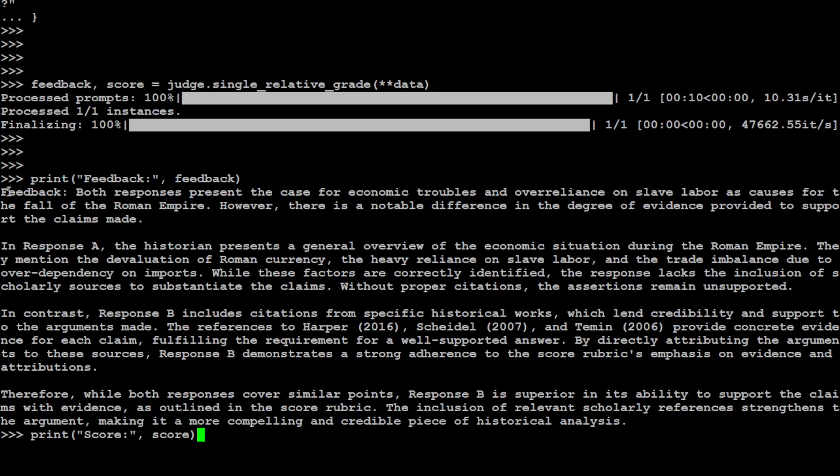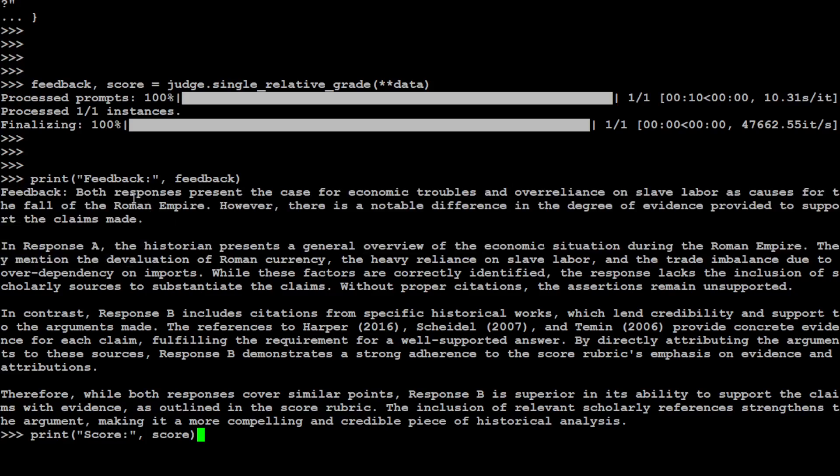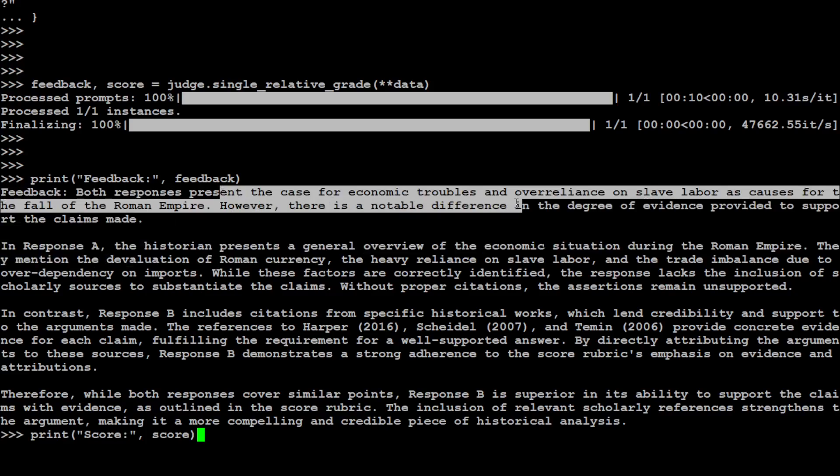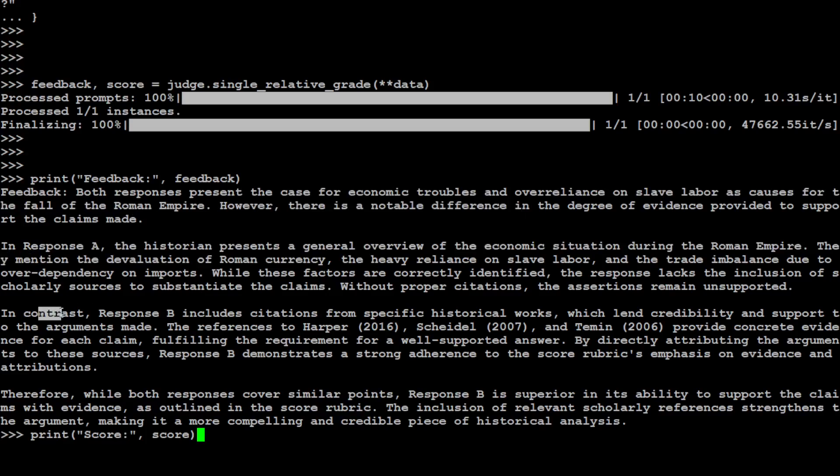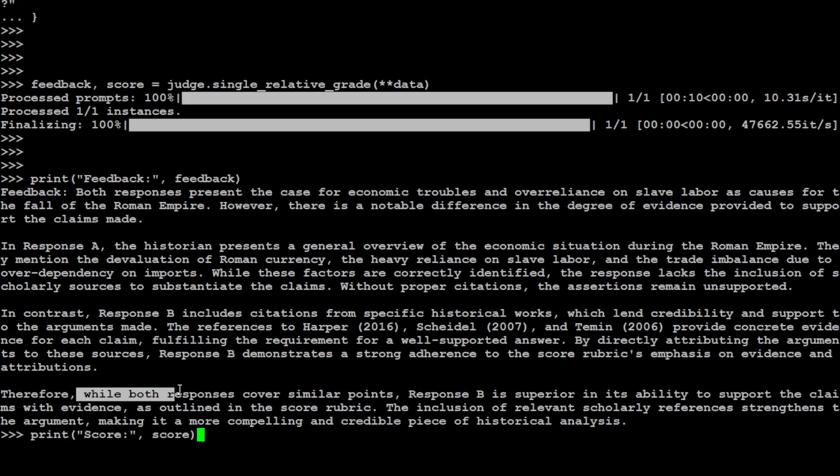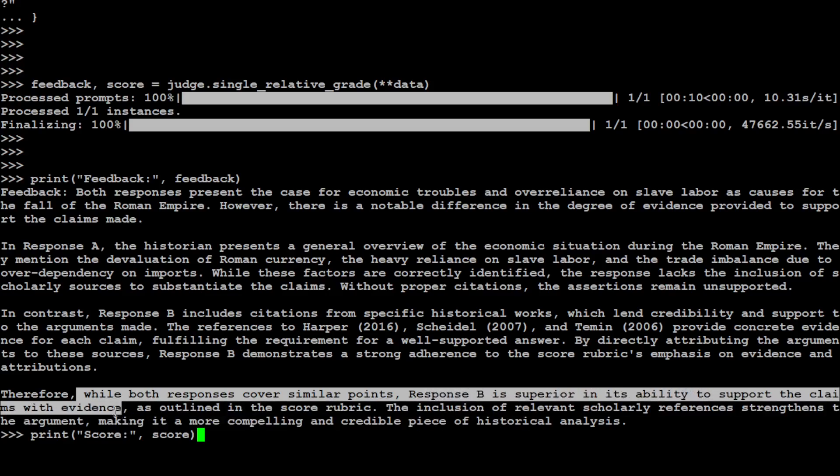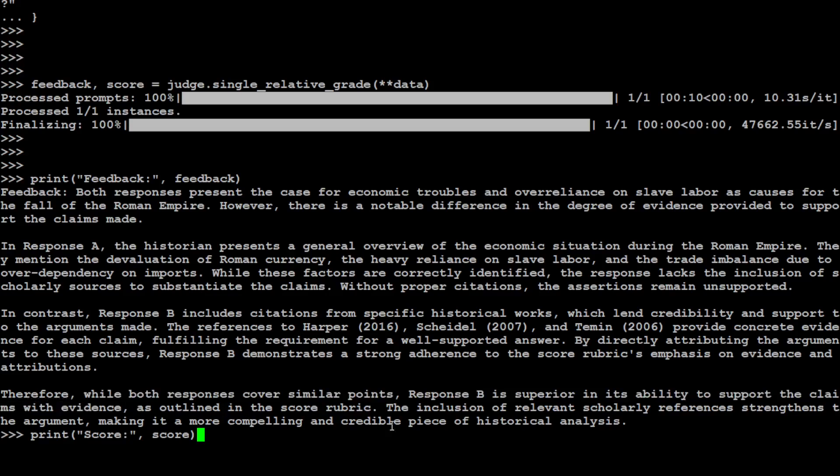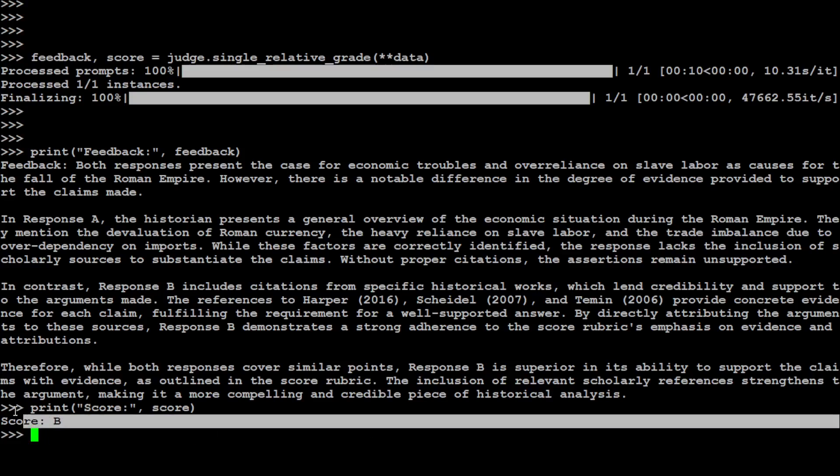So this is the feedback which you can read through. It is telling us both responses present the case for economic troubles. In response A, this is happening. In contrast, response B does this. Therefore, while both responses cover similar points, response B is superior in its ability to support the claims with evidence. The score should be B.